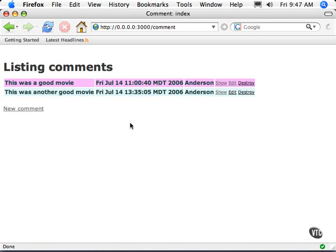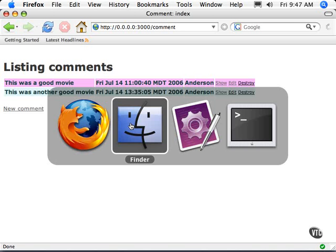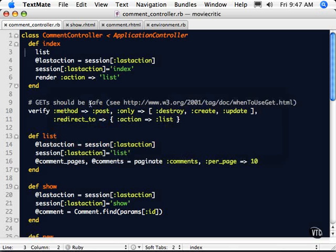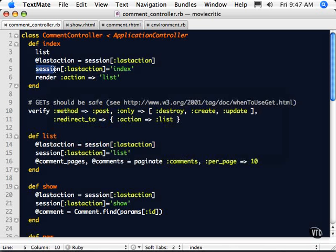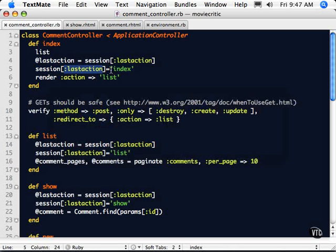In order to make use of that, this second line shows us how we set a particular thing inside of our session. We give it the name session, the hash name session, then do the brackets. Inside here, we give it whatever our key is going to be called. In this case, the last action. Then close the brackets, then an equal sign, and after that, whatever we want to store. This can be any type of Ruby object that we can serialize.